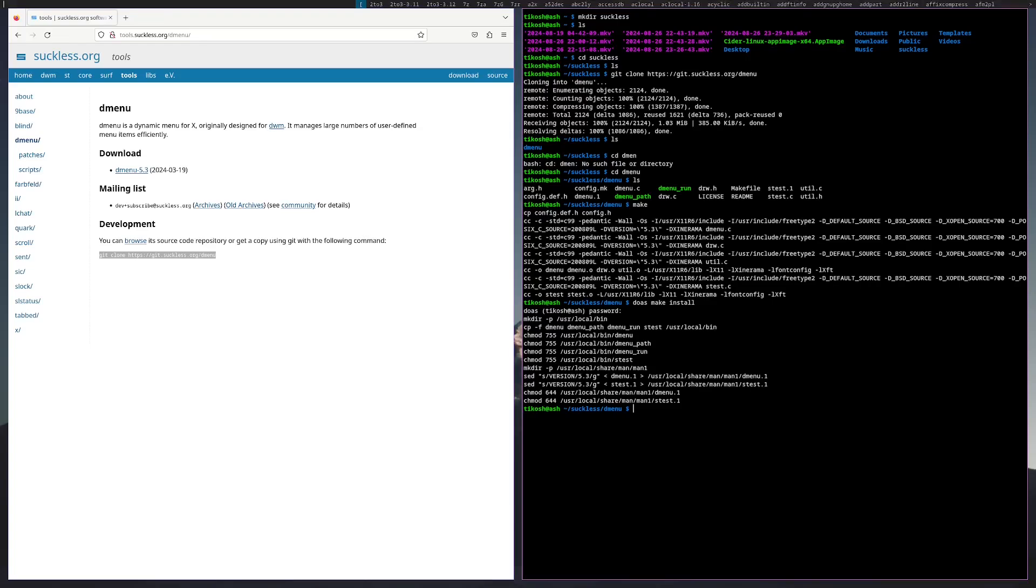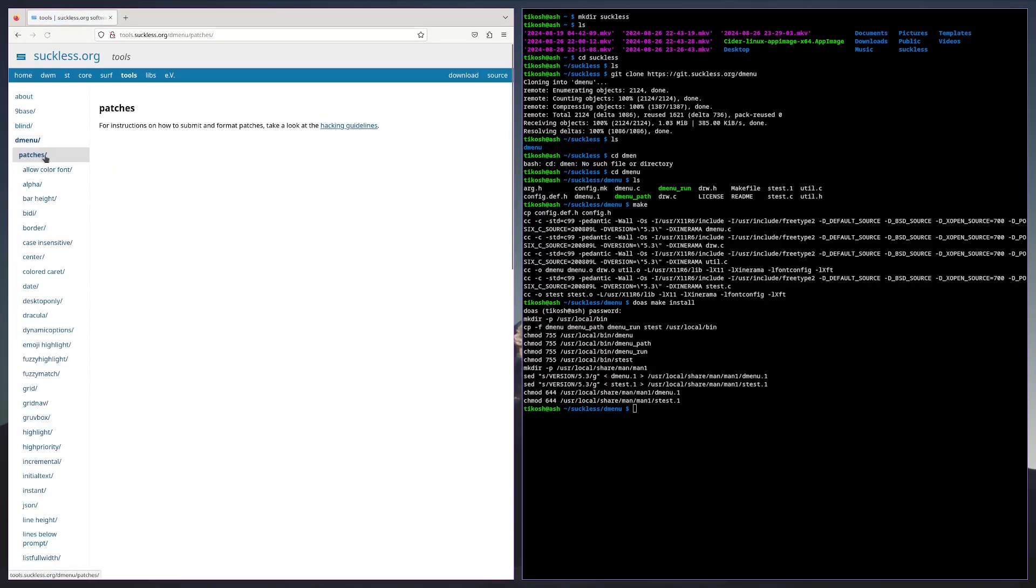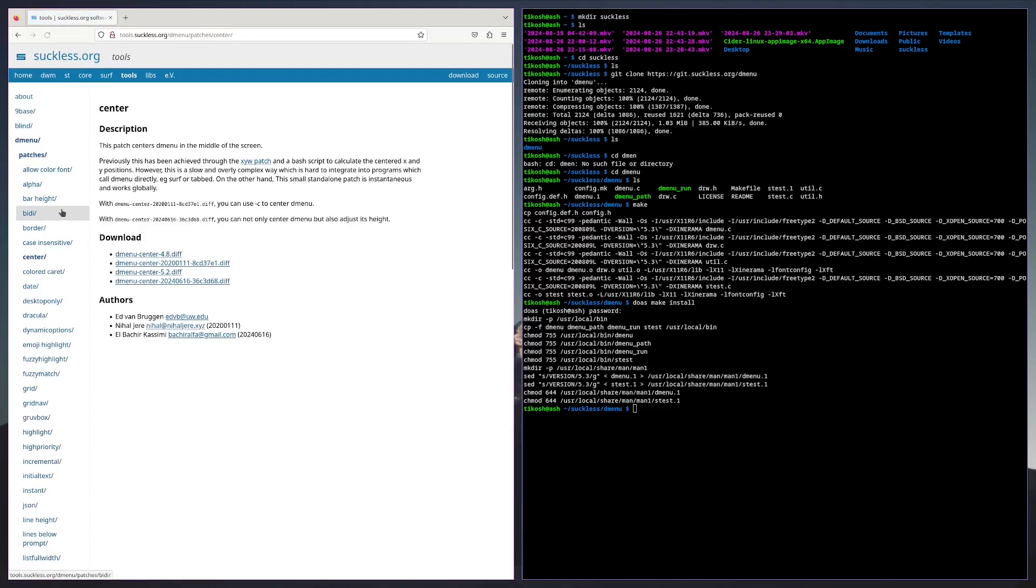Now we have dmenu on top and I'm going to show you how to patch it to make it more aesthetically pleasing. We're going to go to dmenu patches and do our first patch, the center one.